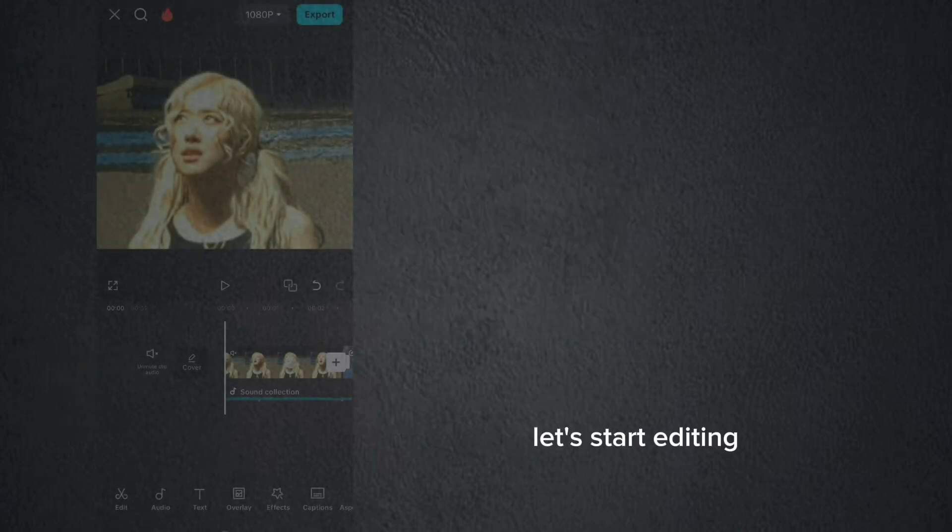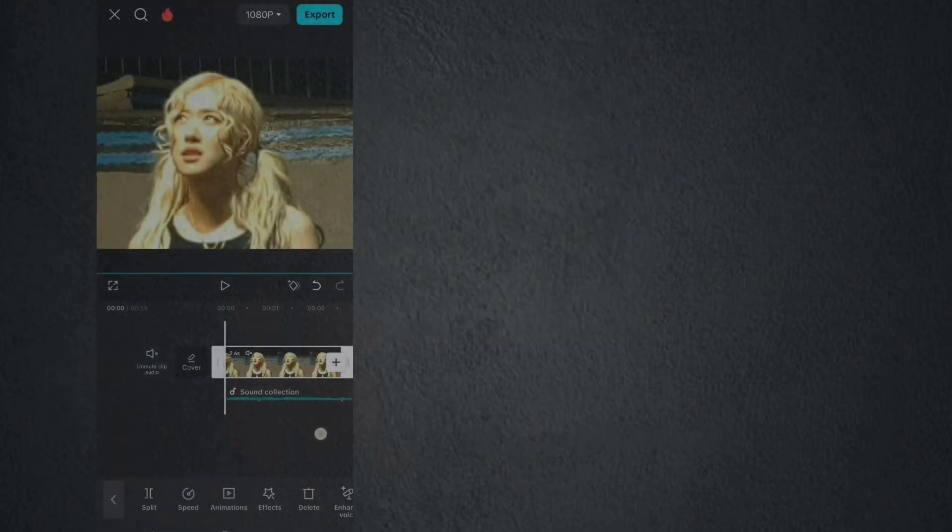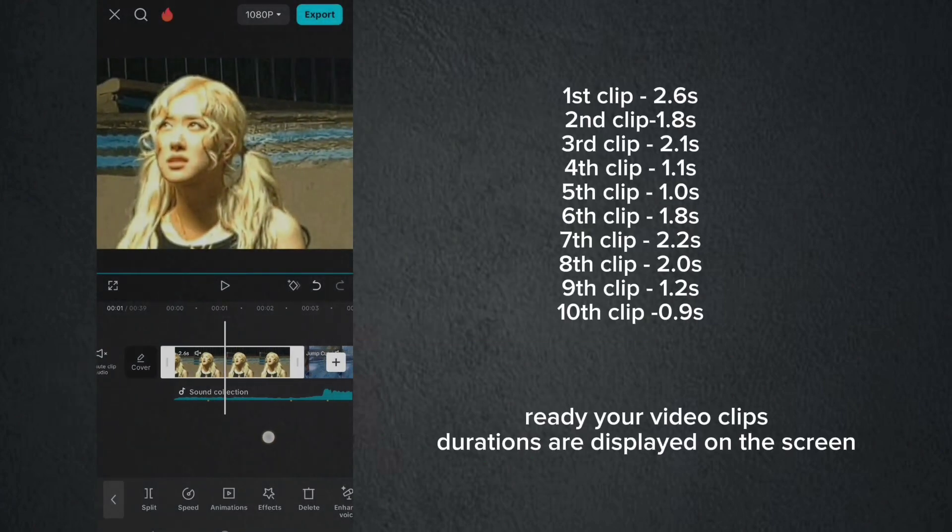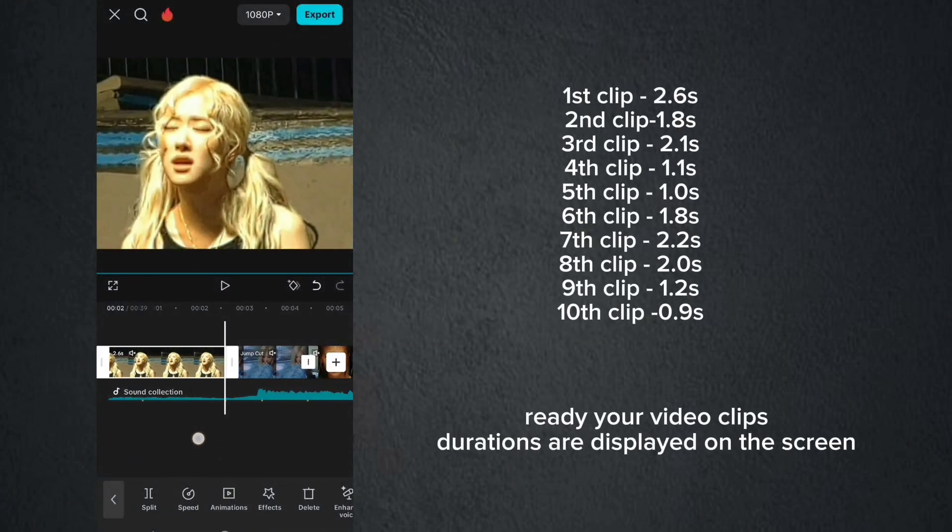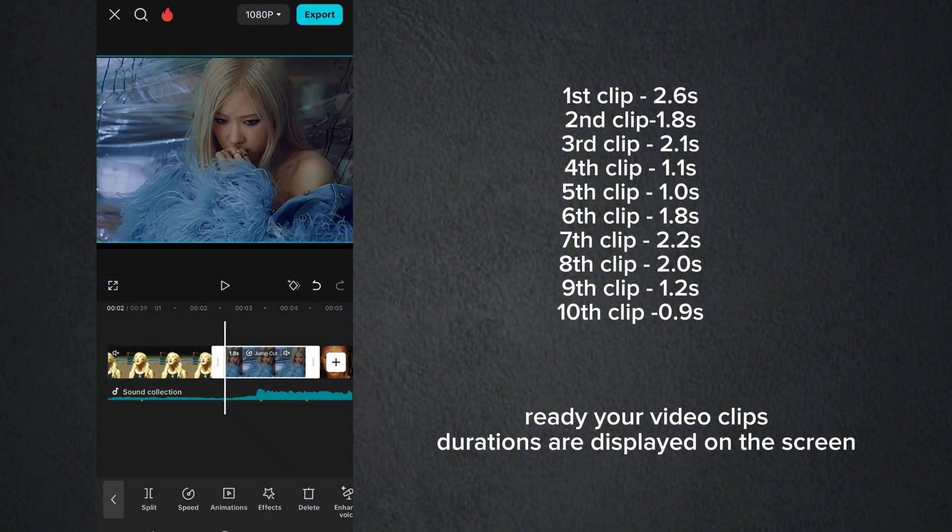Let's start editing. Ready your video clips. Durations are displayed on the screen.